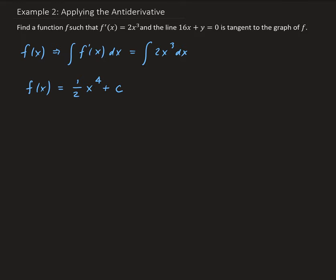Now we need to find the value of C. We're given that 16x plus y equals zero, and that's tangent to the graph of our function. Since we have the derivative of our function and the fact that this is a tangent line, we can set the derivative equal to the slope of the tangent line. Rearranging, y equals minus 16x, so the slope of the tangent line is negative 16.